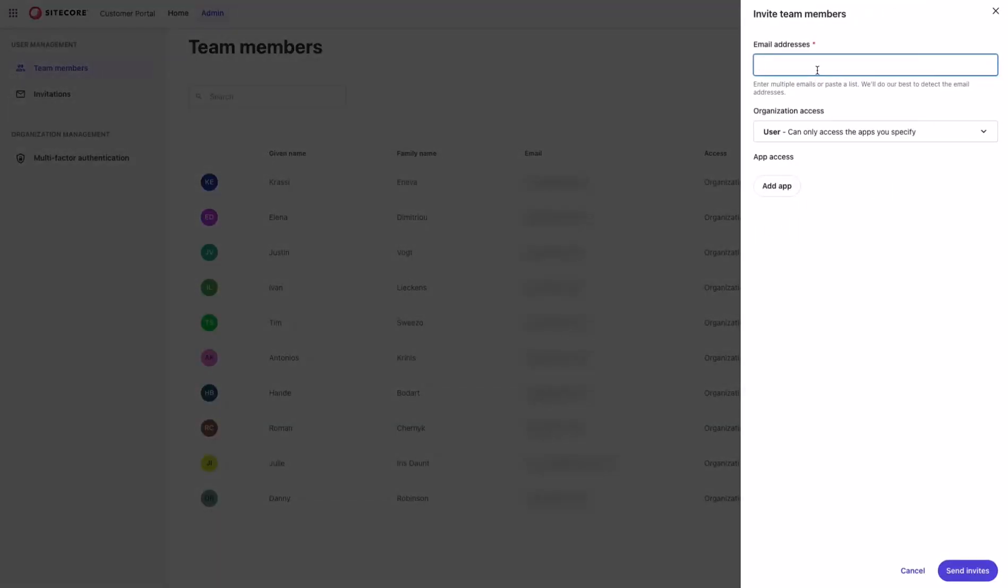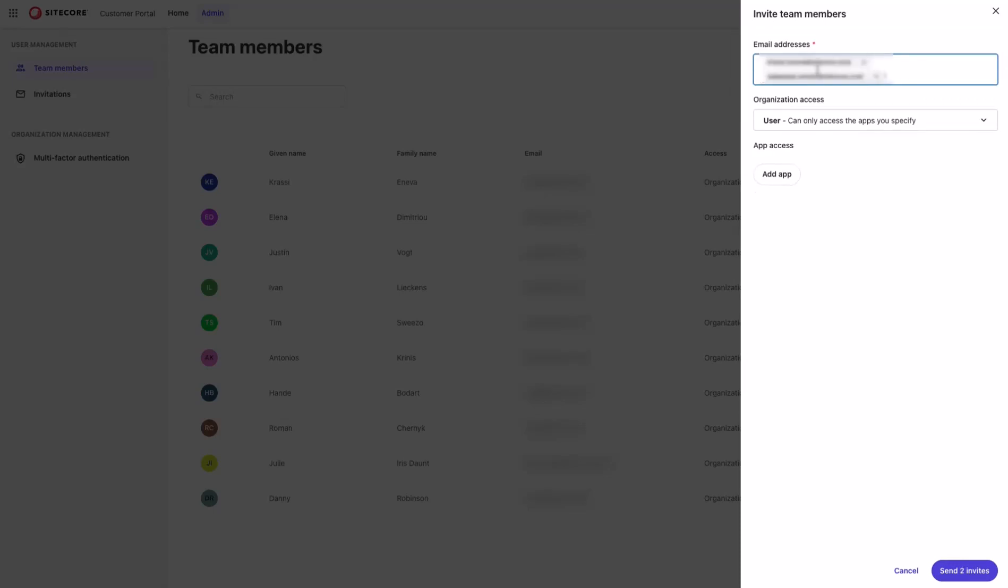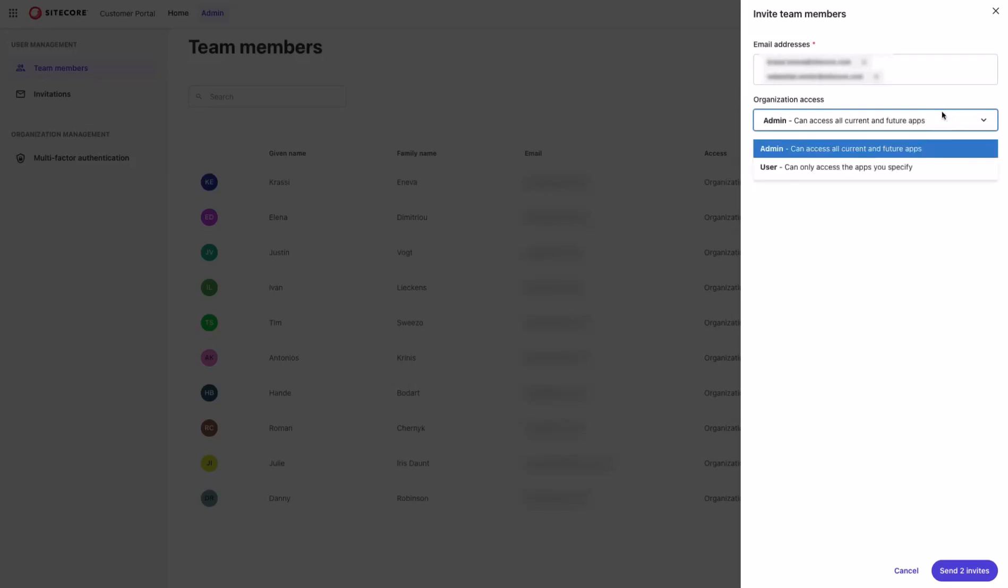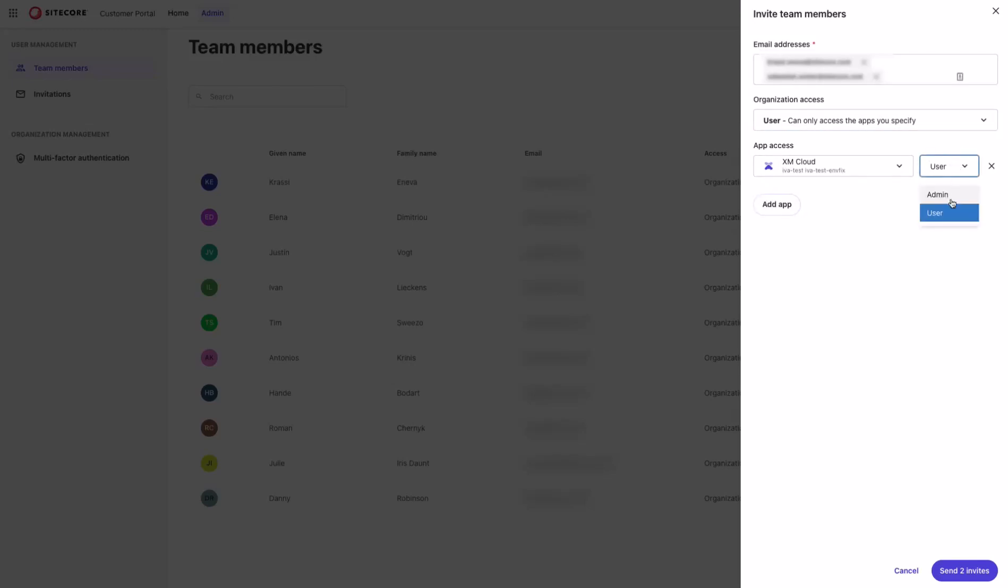You can invite a couple of users at the same time simply by typing their email address or copying and pasting their email address. You have to select the organizational access you want to grant to this user. By default, you can always select between admin or user. And as well, you have the options to specify the app access. And the options are the same as the one that you saw in the view details page.